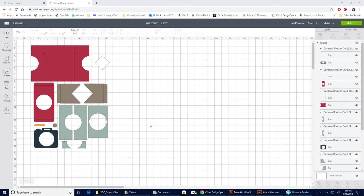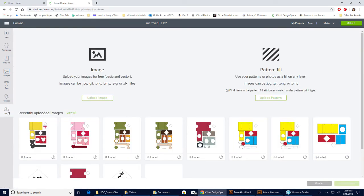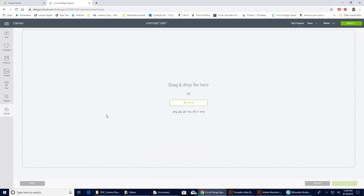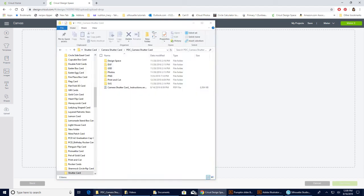But to upload that hand-printed or handwritten sentiment, we're gonna come up to our Upload and then I'm gonna come to Upload Image. You can either do Browse - I just happen to have it already opened here. So this is my camera shutter card, and we are working with Design Space, so everything we do we want to take out of Design Space.